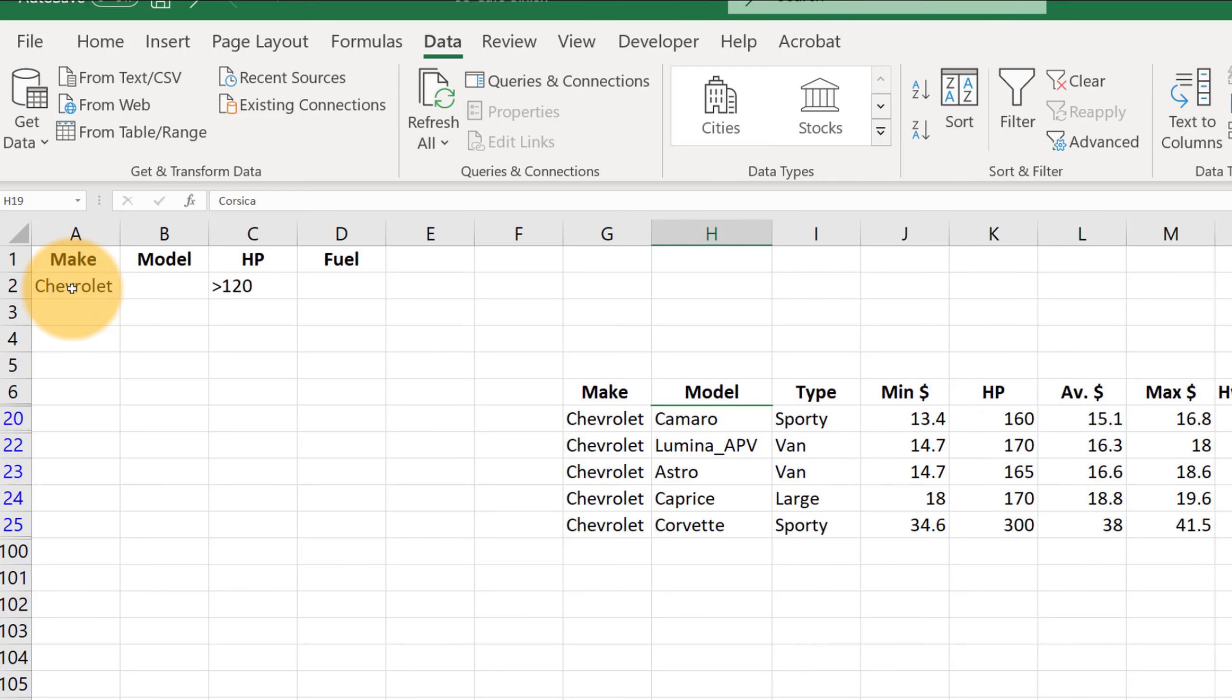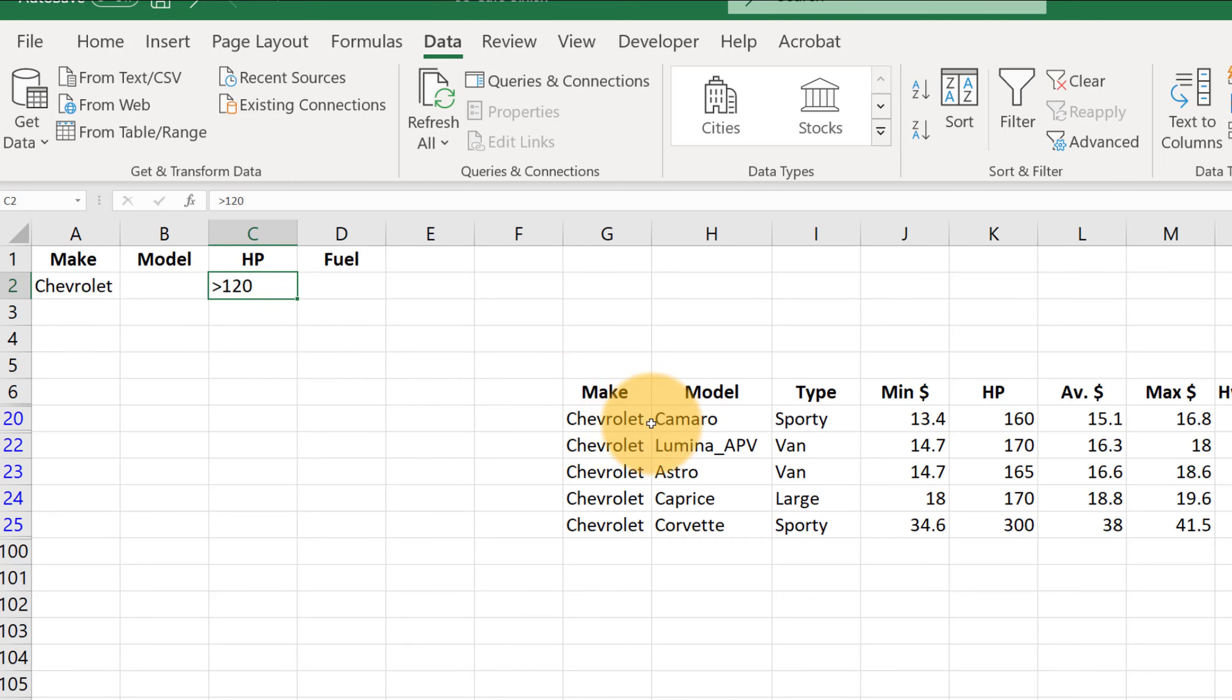So since we have Chevrolet and horsepower in the same row, it's going to make sure that all the cars meet both of those criteria. Now here's some of the more advanced things that you can do.